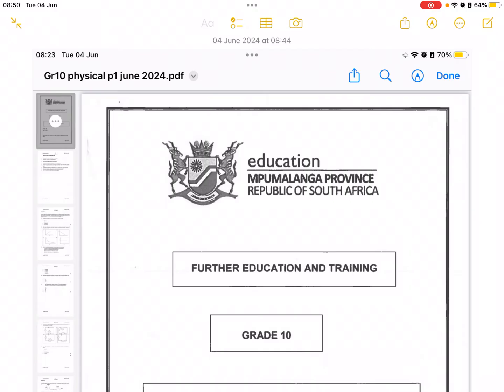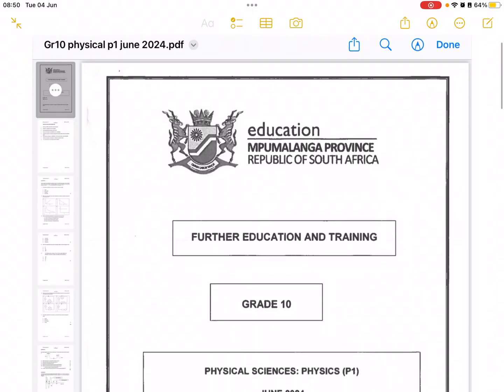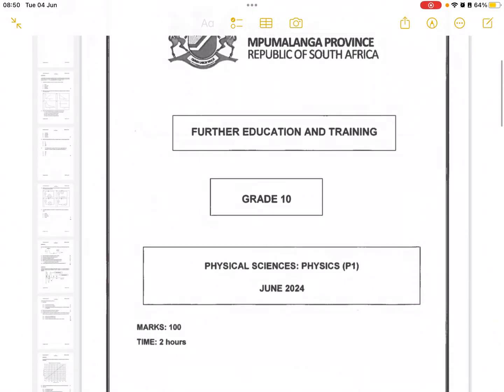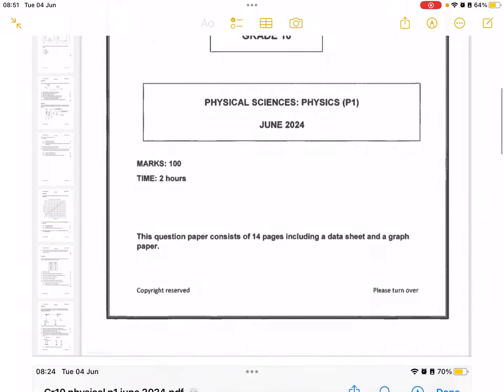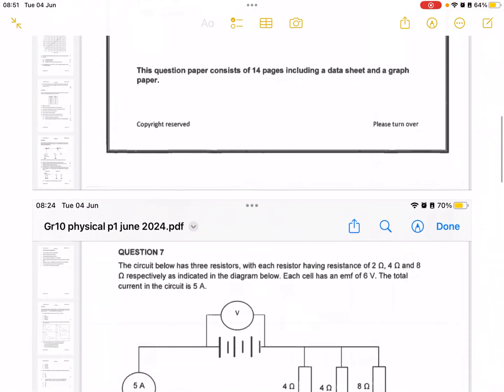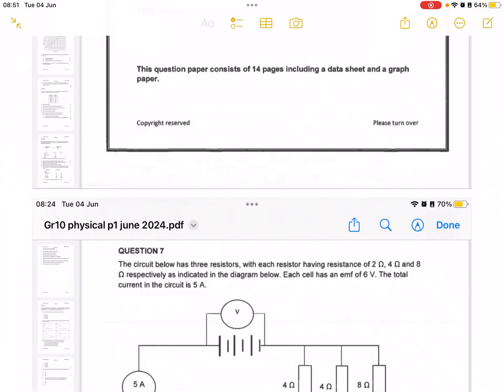Hello everyone, this is Mtobisi Mshanga, your Mathematics and Physical Science Tutor, and today we're looking at the Grade 10 Physical Science Paper 1 in June 2024 in the Mpumalanga Question Paper. Our main focus today is Question 7, as per your request that I must do electric circuits.